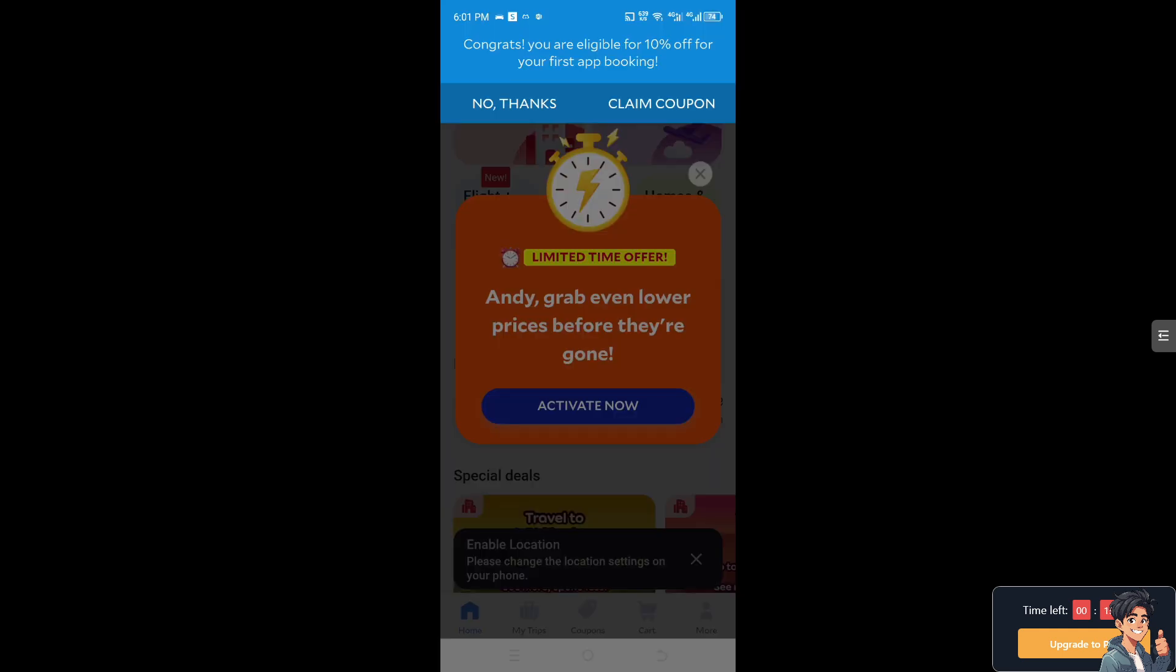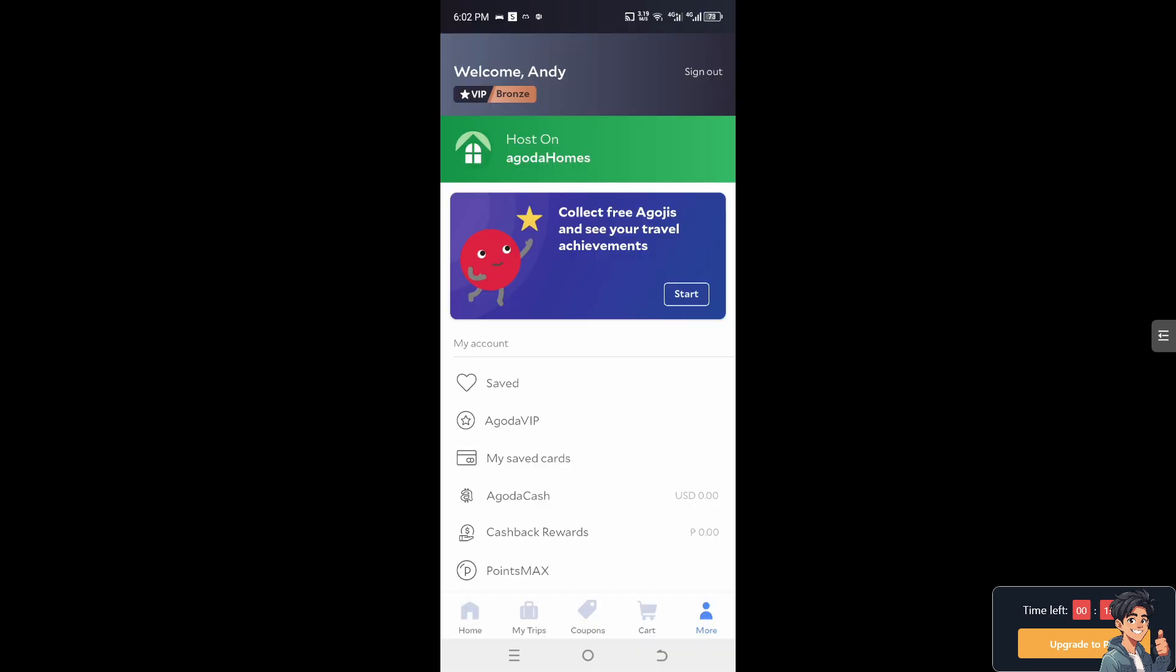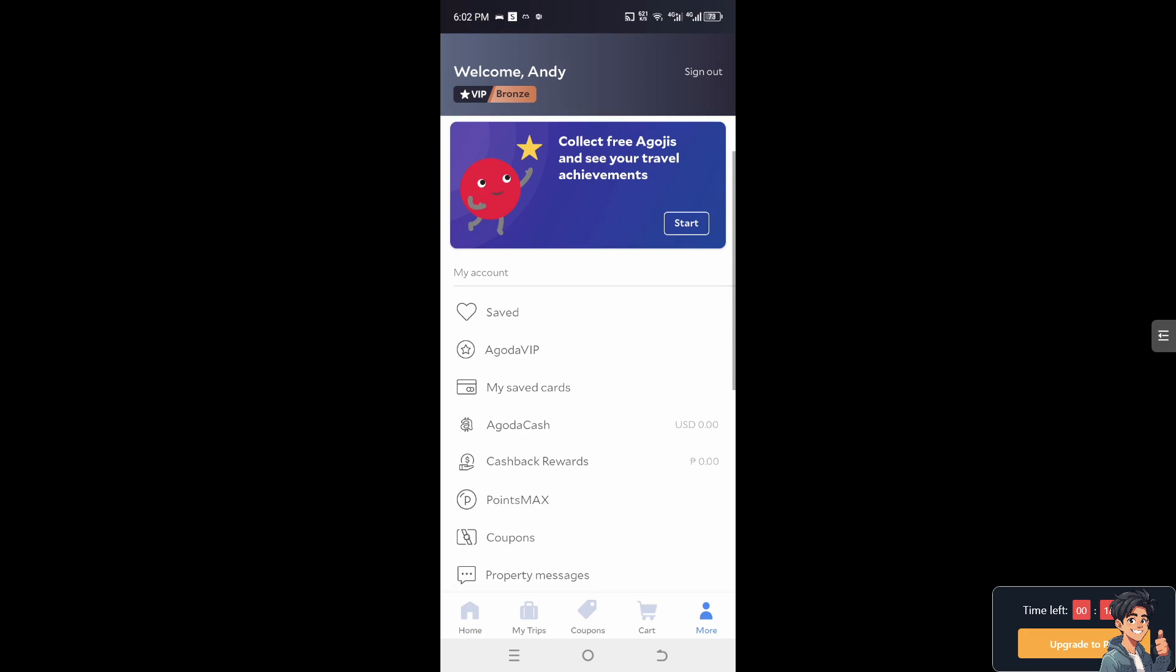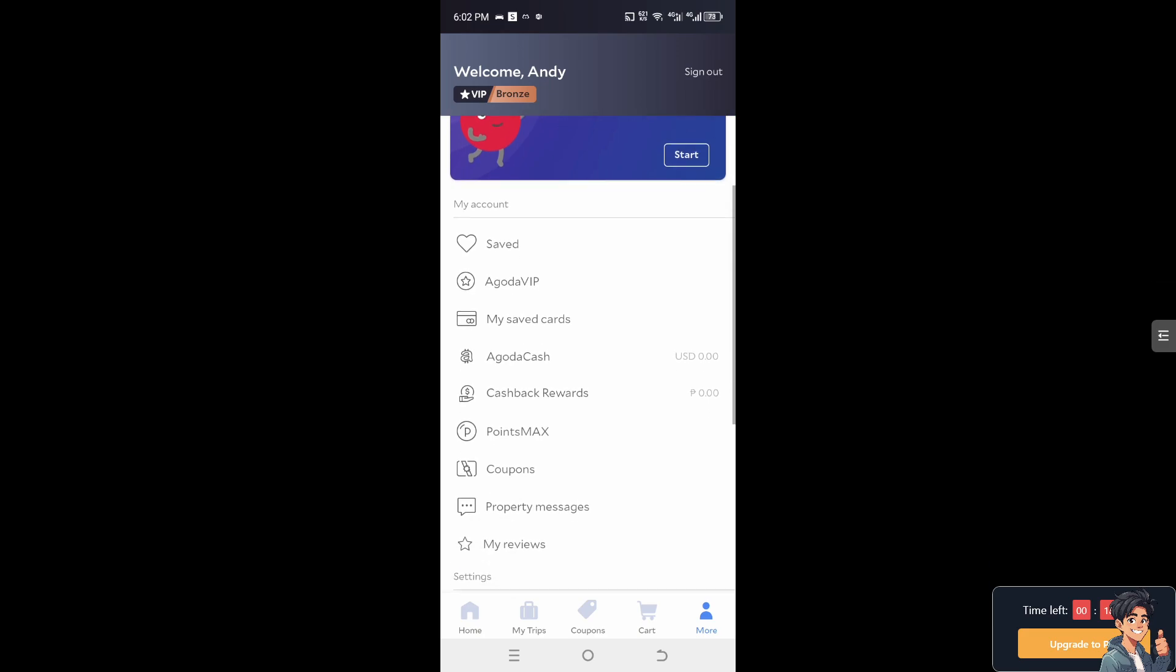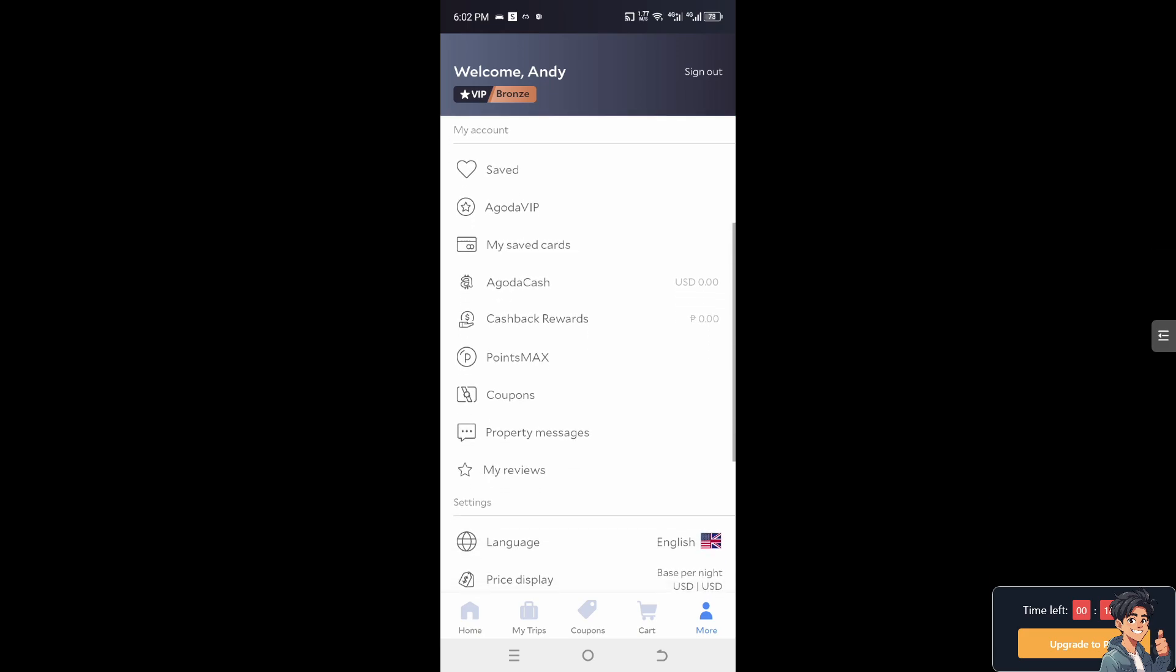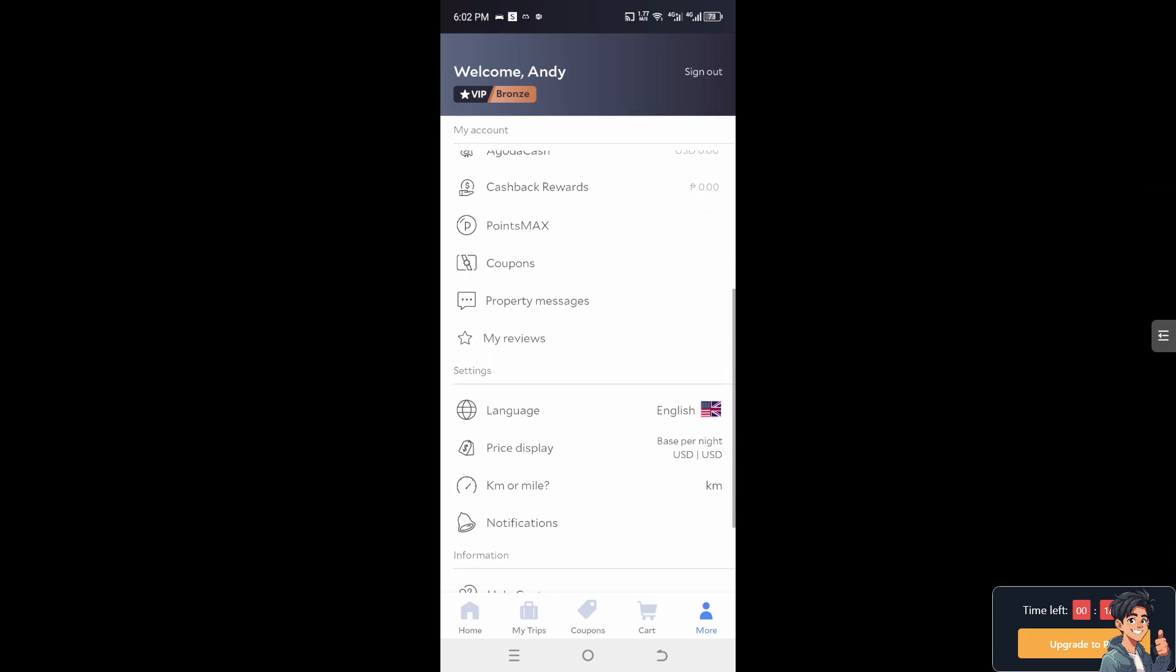Once you have access to the Agoda app, go to the more section at the bottom right corner. As you can see, you don't have the option to change your email address when using the mobile app.